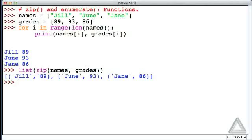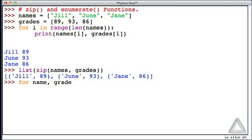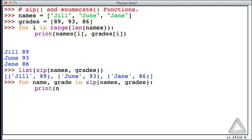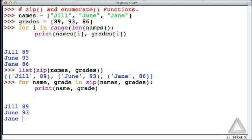We should not use the list function in the loop. We can say for name, grade in zip of the names list and grades list. We provide those two lists as arguments to zip, and it will pair values that are simultaneously assigned to name and grade. Now we just print the name and grade, and we see the names and grades.